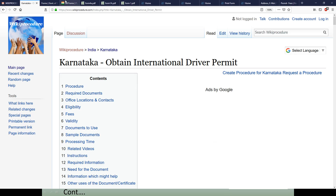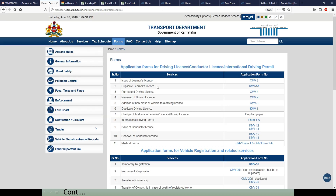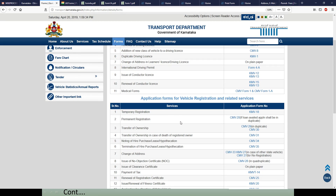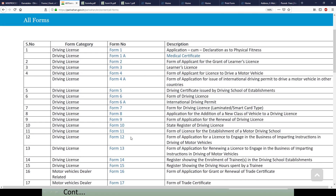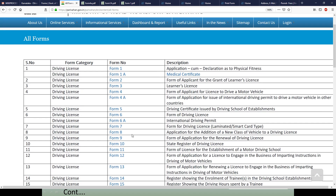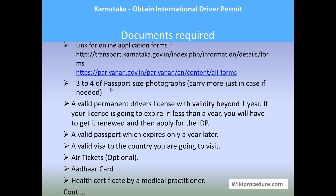You can download the forms from the links provided. The first is the Karnataka State Portal form-related page, and the second is the Parivahan portal from which you can download the respective forms. Three to four passport-size photographs are required. A valid permanent driver's license with validity beyond one year is required; if it has less than that, you must renew it before applying.